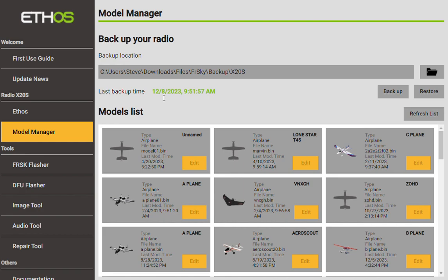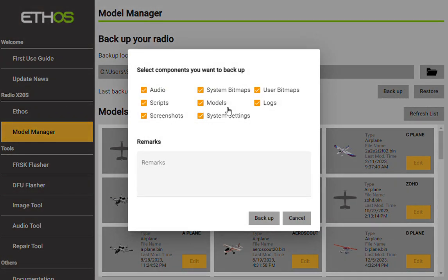In that one, I did the full backup. So I backed up everything that was on the radio. Let me show you what I'm talking about — this was what I did. I had all this selected and I typed the word 'first backup.'